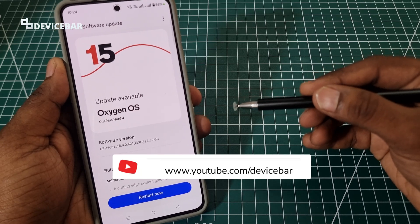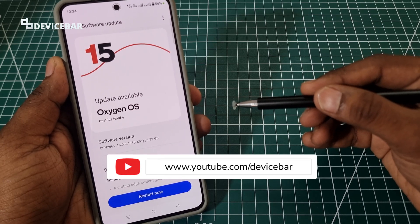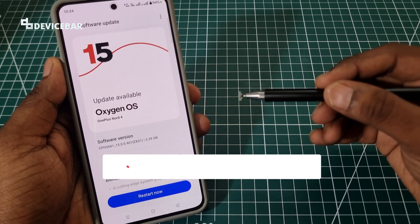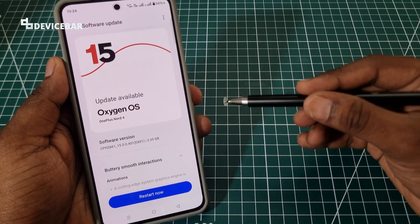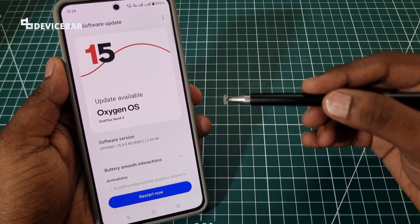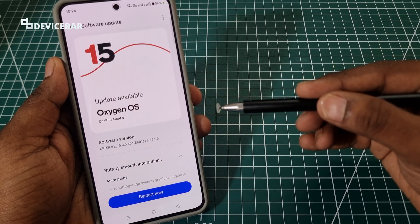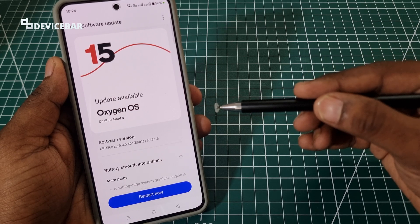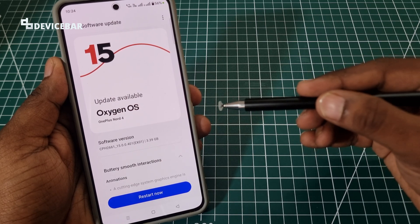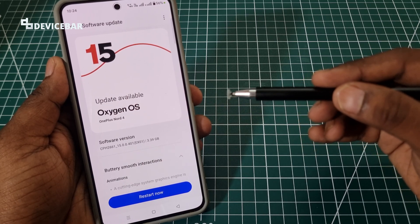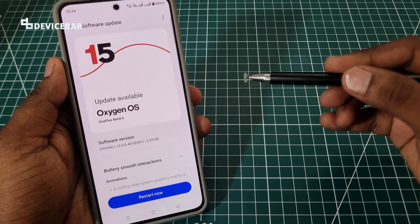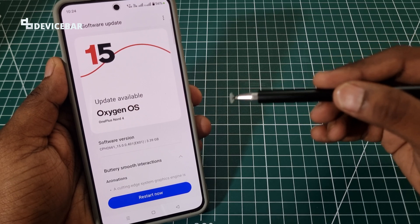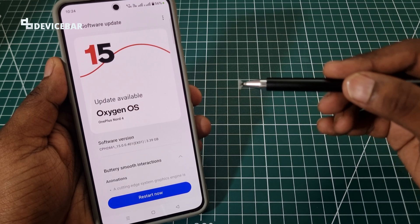Hello everyone, I hope you are doing great. This is Pradeep Kumar from Device Bar. In this video we will see how to update the software version on OnePlus Nord 4 smartphone. This could be applicable for other OnePlus smartphones as well.